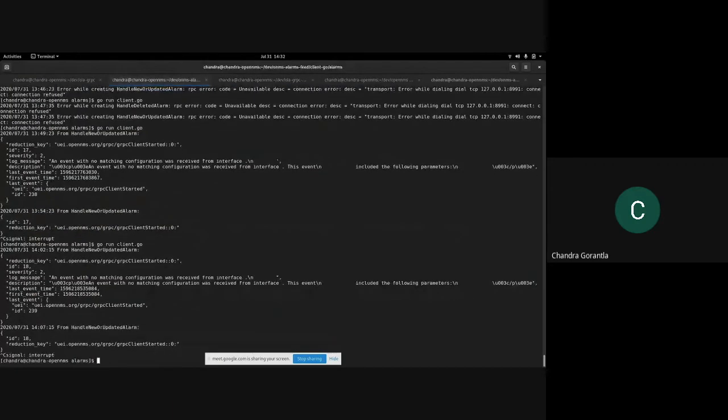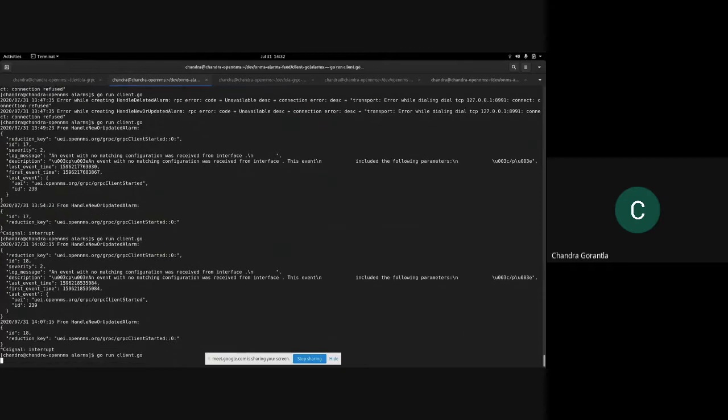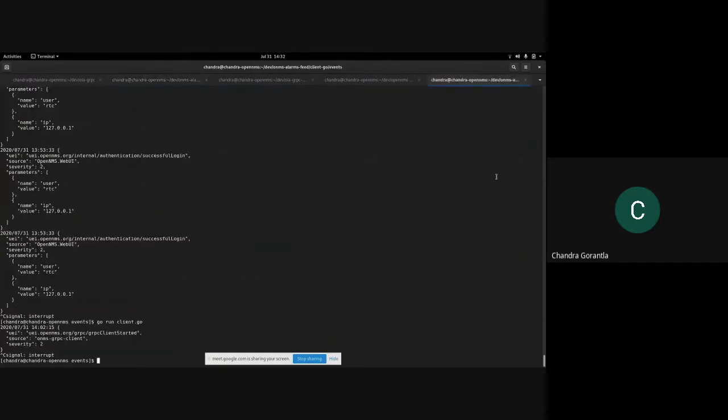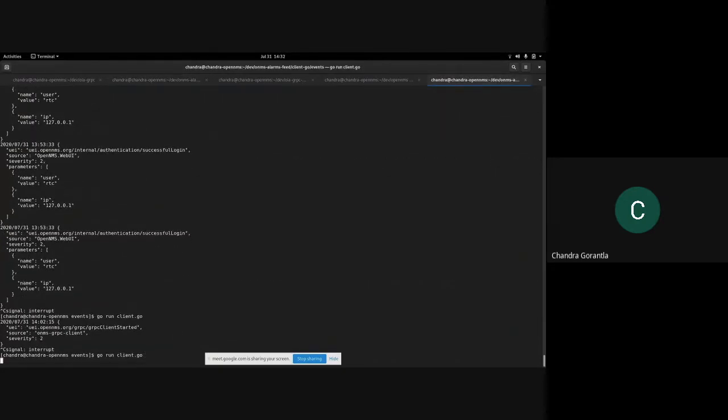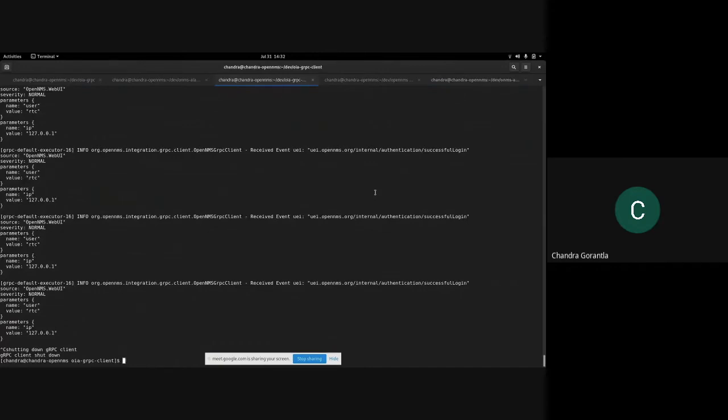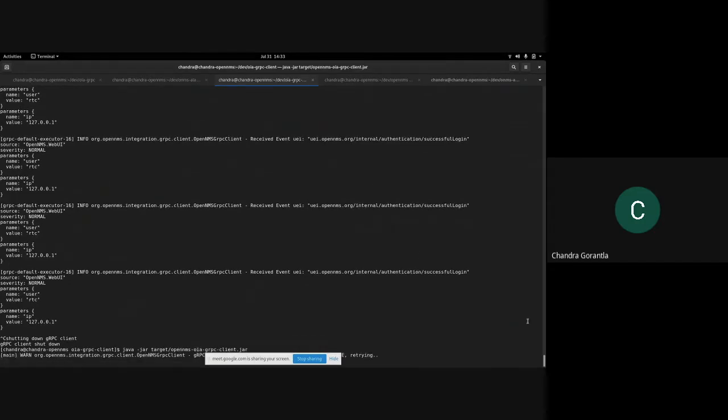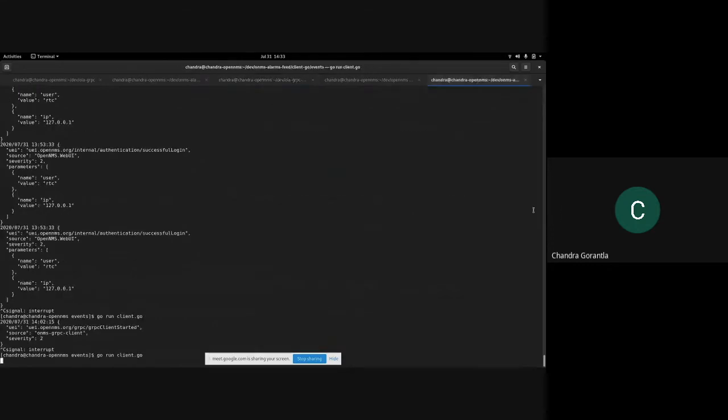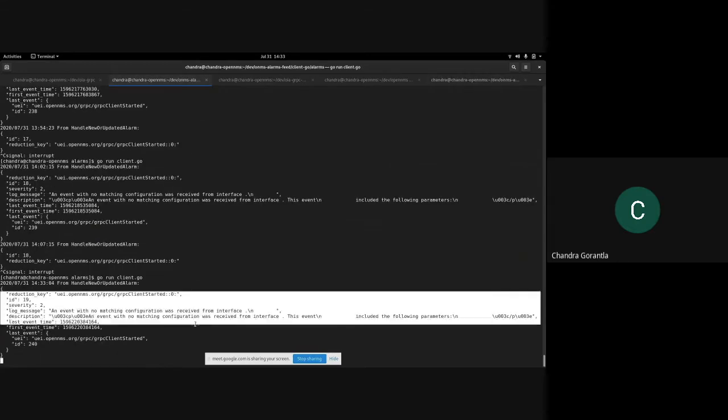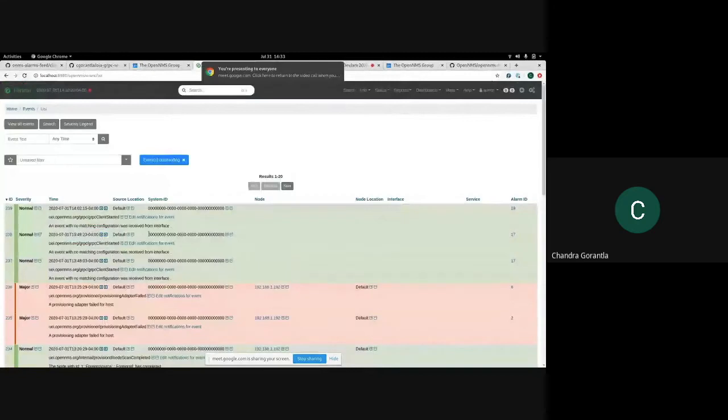Let me start a server, which is a Go server, that listens to the alarms. There's one more server which listens to the events. And we can run a Java client, which is a test client, which sends events as well as presents the events. It sends an event saying the gRPC client has started, and we can see those events in the Go client, as well as in the alarms. We can actually see those events in the OpenNMS API as well.